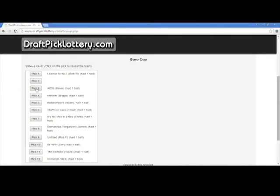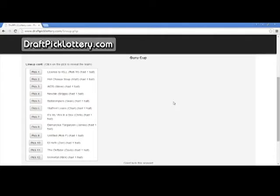That brings us to the number three selection. Number three will go to Steve Sachs — AIDS. He will have himself a third pick in the draft, which of course leaves only Matt Brandt — Hot Cheese Soup. He will take the number two selection. And of course, as I mentioned at the beginning, License to Kill — Rob Wilder — will be the number one pick.